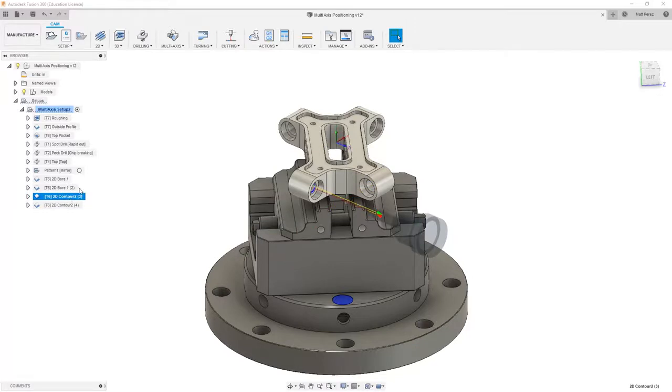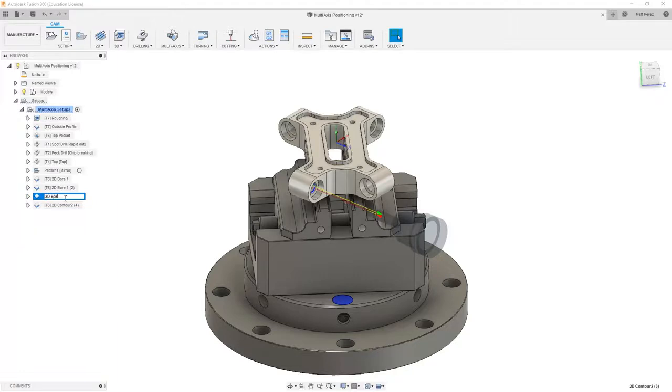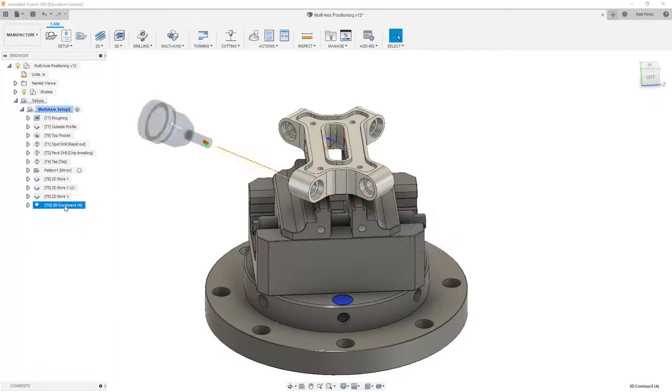If we use the same nomenclature we did when drilling, we went one, two, three, four around that direction going counter clockwise. This one is going to be our 2D bore four, and then this one here we'll rename to be 2D bore four parenthesis two.